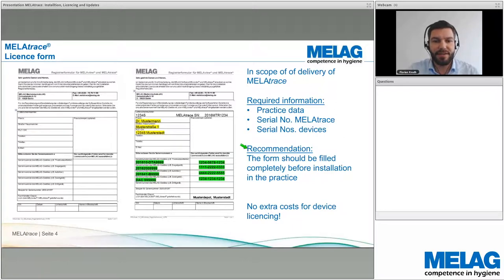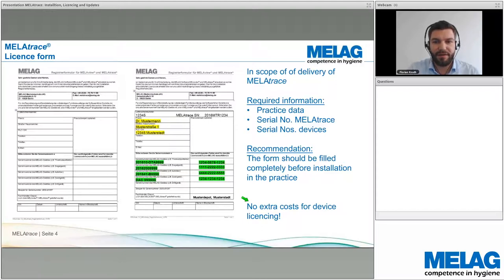It's very important that the form is filled completely before you start installation at the practice, because you will need all the information during installation. With MelaTrace, there are no extra costs for device licensing — whether you have one device or twelve, the price is essentially the same.